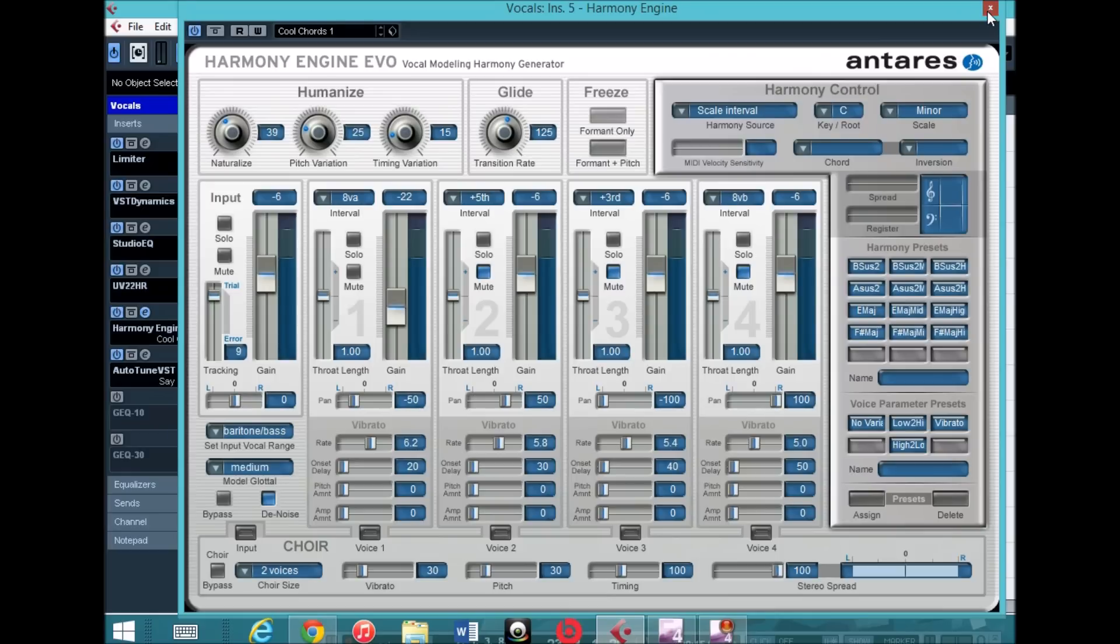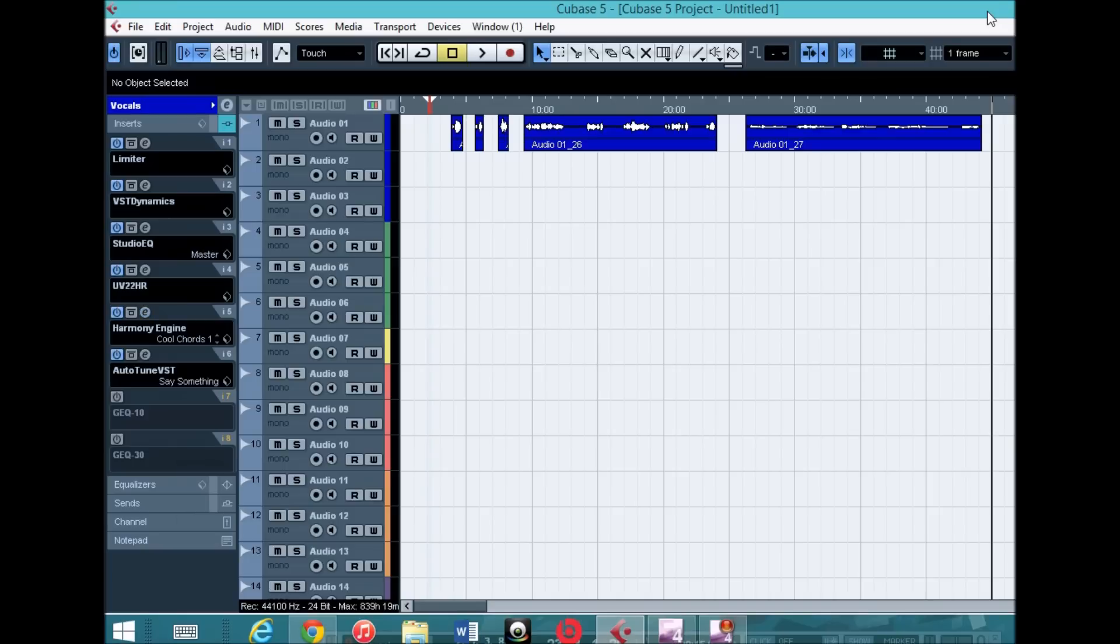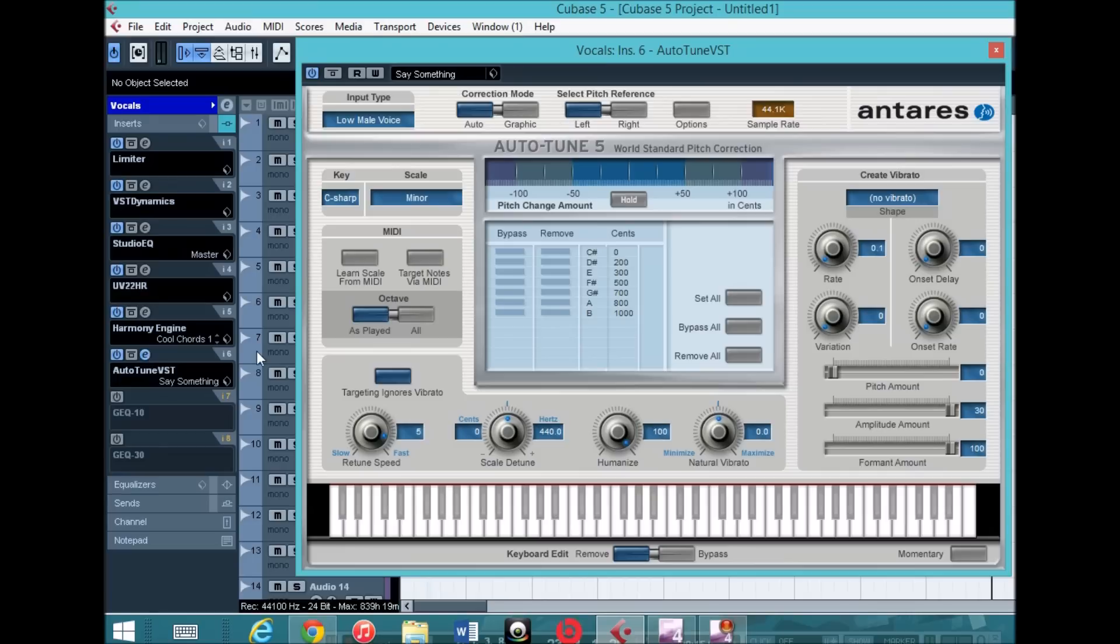So you'll need Harmony Engine Evo, which you can download as a torrent or purchase it of course. But you'll need that, and also a version of Antares Auto-Tune. Any version should work fine.